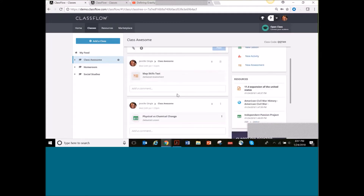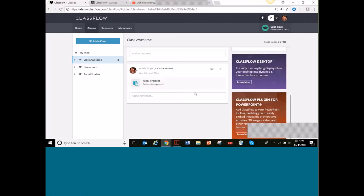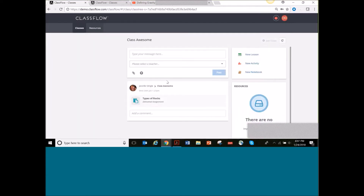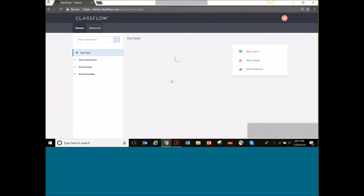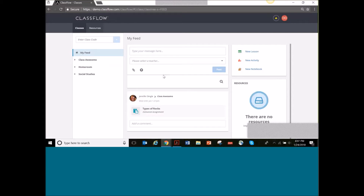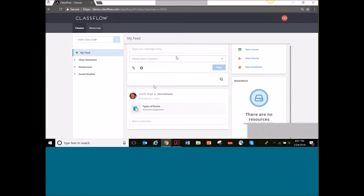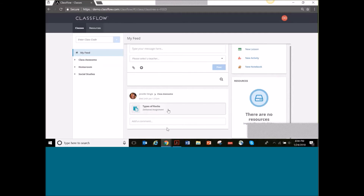Right here you can see I have my assessment, my lesson, and an assignment. When I go over to my student view and refresh the page, you will see that the only thing the student sees is the assignment. When you deliver assignments to students, they will automatically show up in their feed, which I love because they don't have to go looking for them.